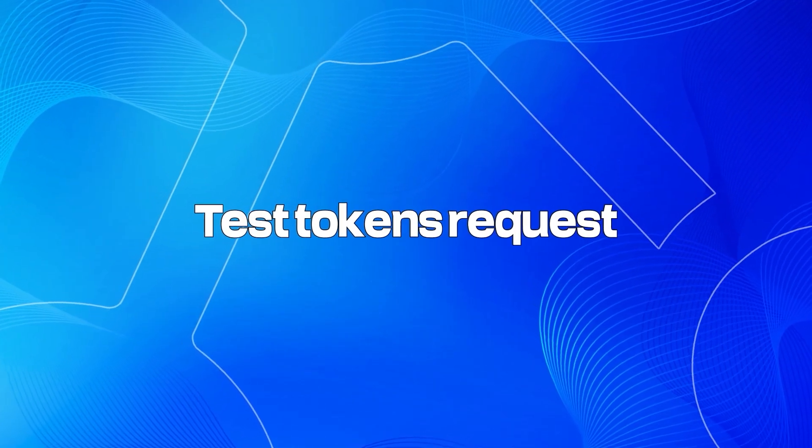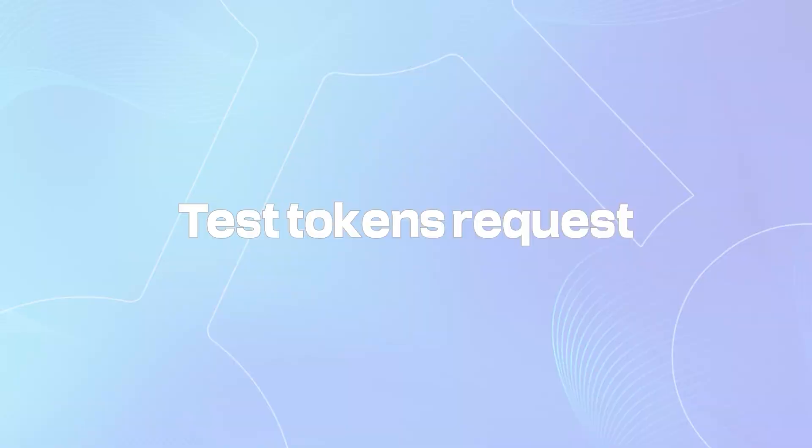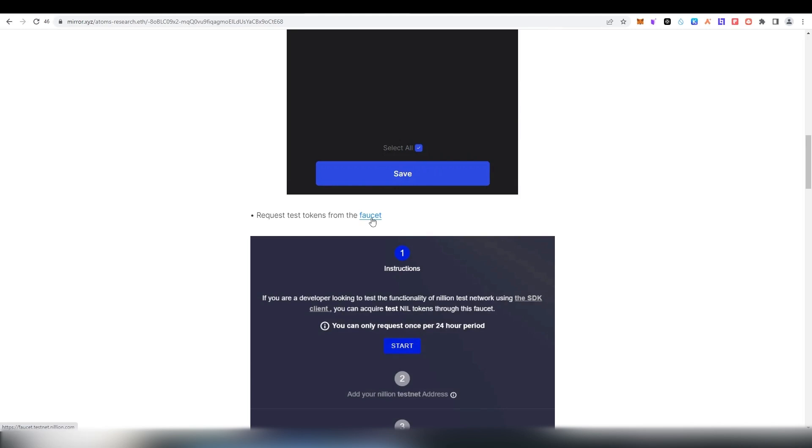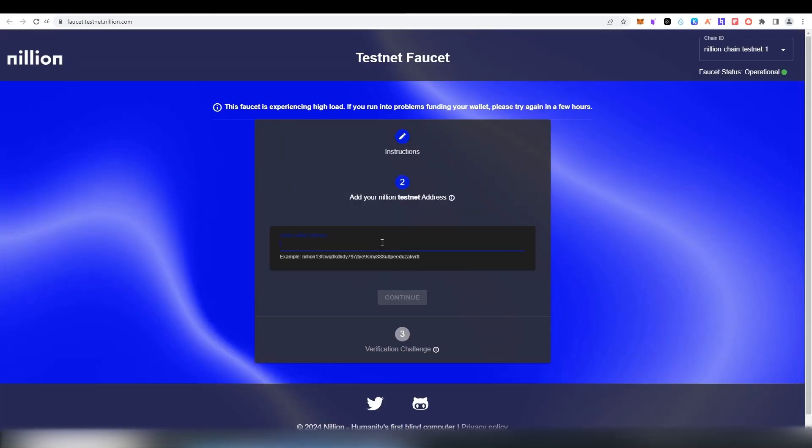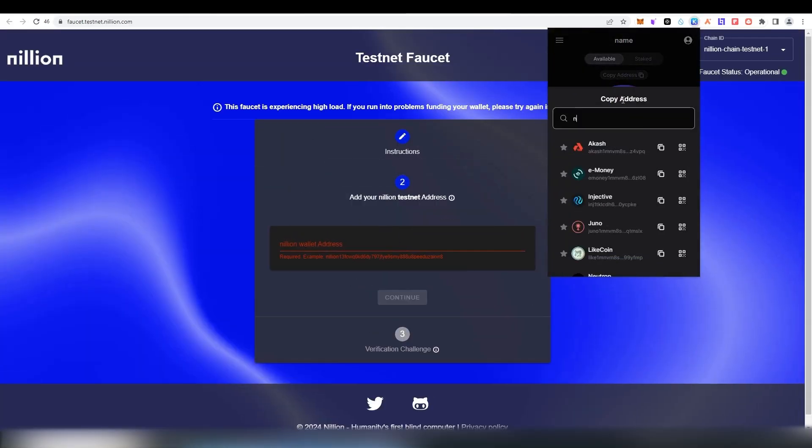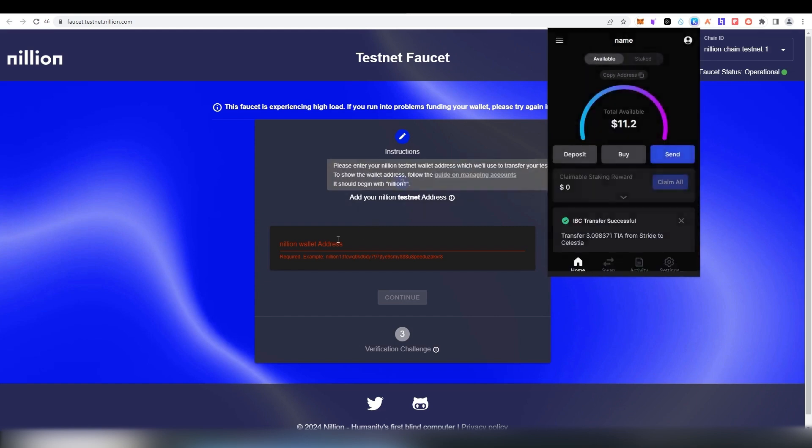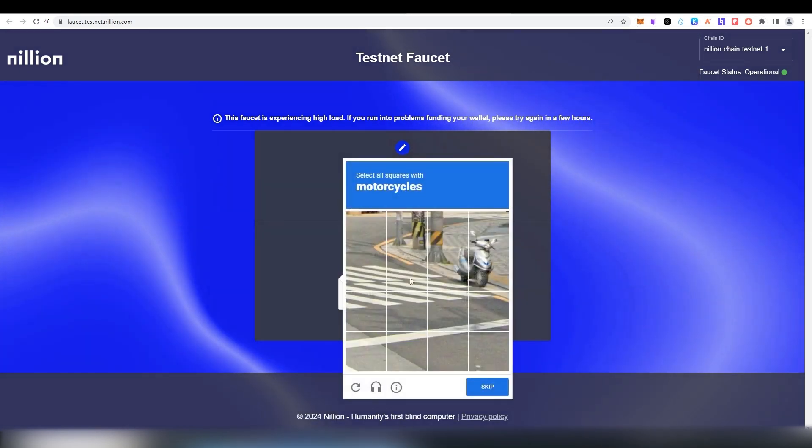Then, request testnet tokens. Click on the link and then choose Nilion faucet. Press Start and copy and paste your Kepler wallet number for Nilion network. Complete the captcha.